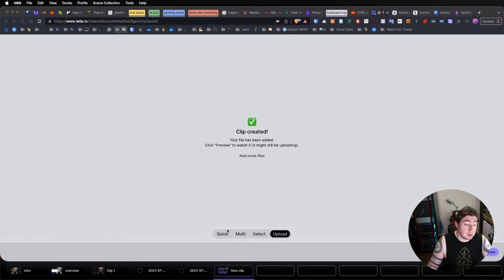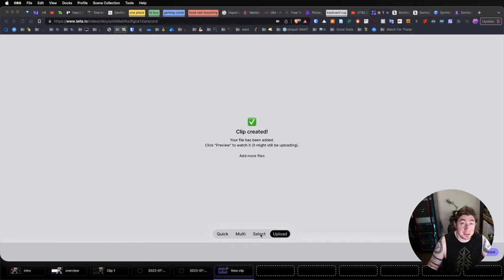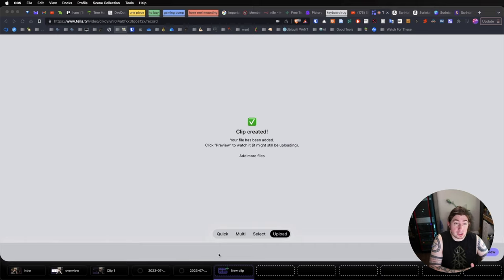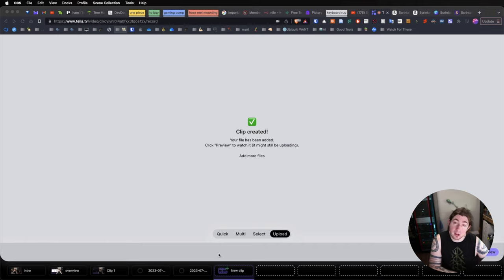So, now we have other options for actually uploading clips. If I did select, I can actually duplicate existing clips and then splice them, change them, and change the layout, which is what I was talking about earlier.